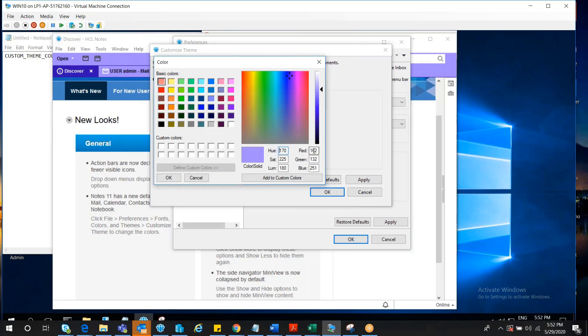You can see at the right-hand side bottom: red, green, blue, and the values here. As you click on the shade here, you will also see the values are changing here.